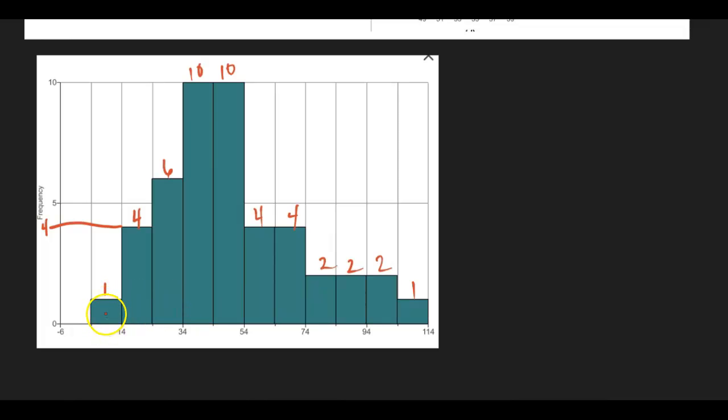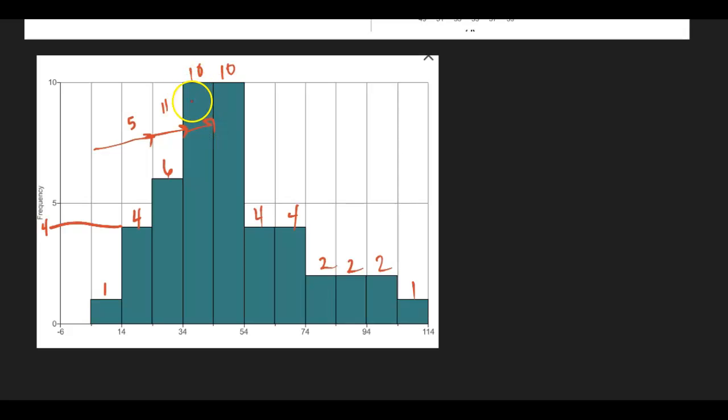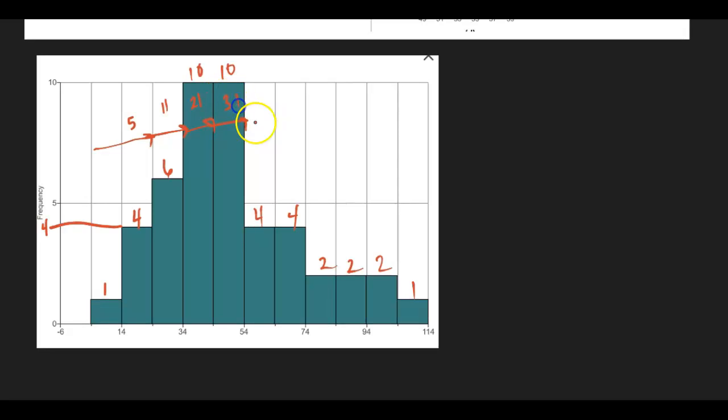So this bin is 1. This plus this bin, moving to the right, I have now 5. Plus this next bin, plus 6 would be 11. Plus this next bin would be 21. Plus this next bin would be 31.